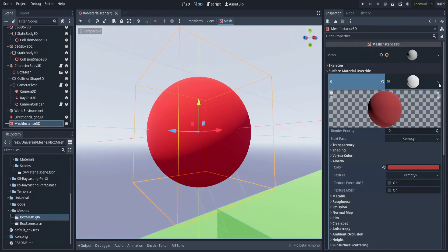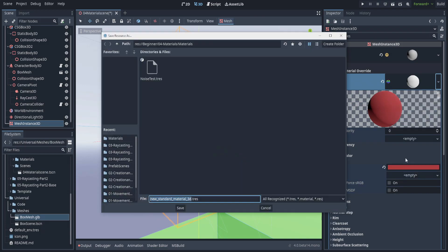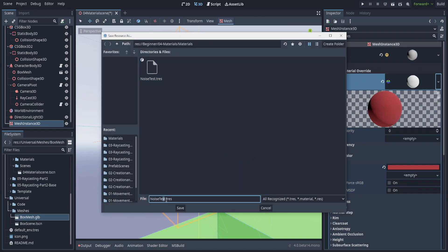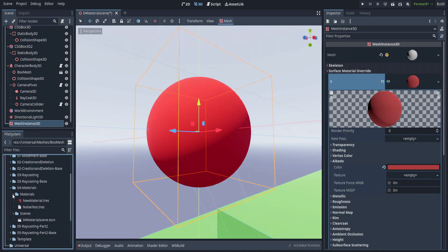When you create materials like this, they aren't actually saved. The way you save them to use in multiple objects is you click the little arrow and hit save. Let's save this as new material.